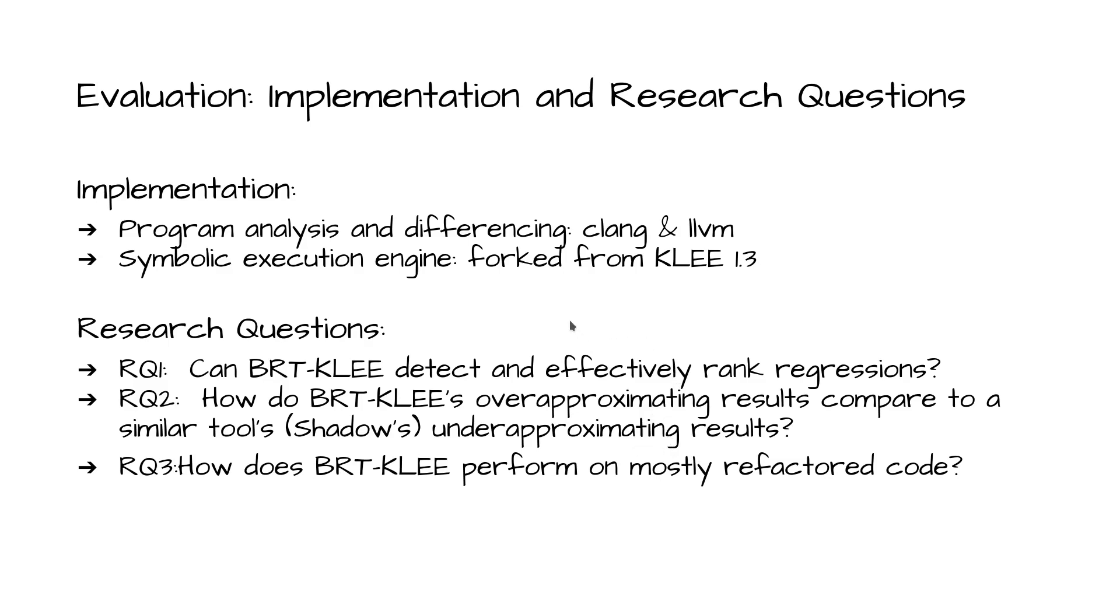We asked the following three research questions. Can BERKELEY detect and effectively rank regressions? How do BERKELEY's over-approximating results compare to a similar tool's under-approximating results? And how does BERKELEY perform on mostly refactored code? Due to time constraints, we're only going to look at RQs 1 and 2 in this presentation.